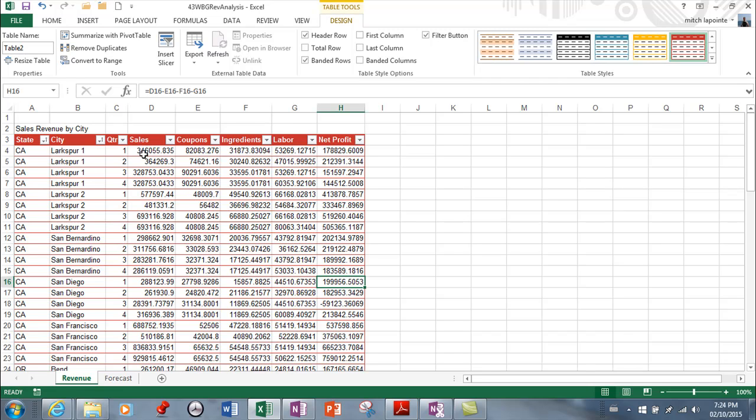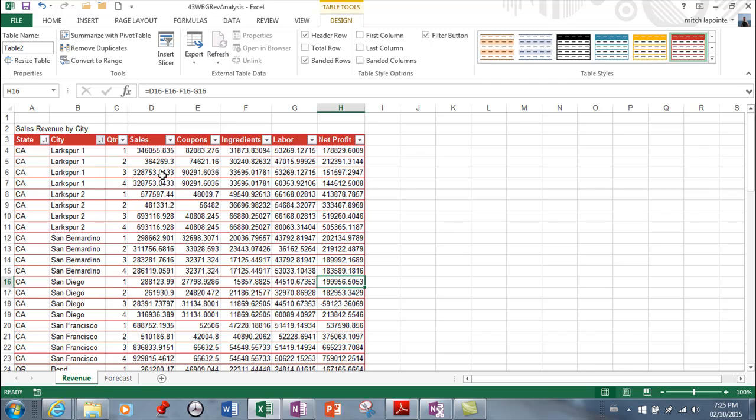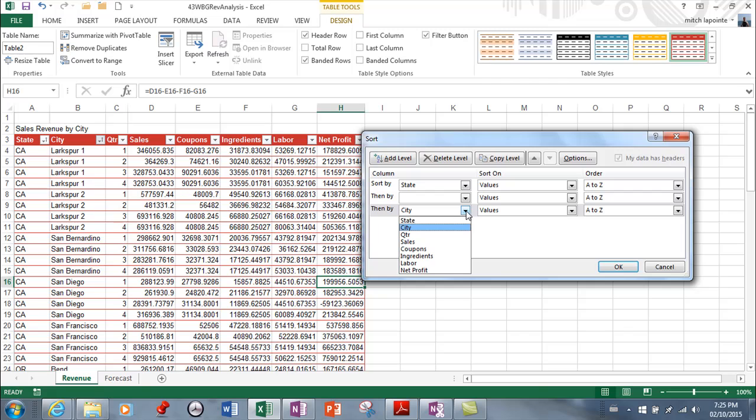All right and I'd be able to keep sorting I'd be able to sort by the highest amount of sales if I wanted to you can just keep going right so and then by quarter so I could go ahead and do that if I wanted to go back to the sort and the custom sort and then I can add one more level and then say that I want to sort by quarter smallest the largest.